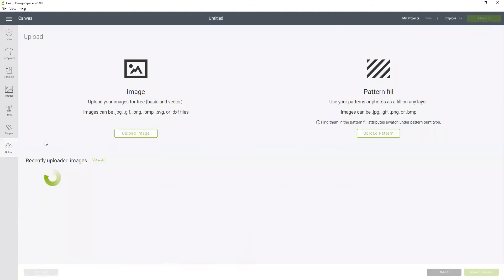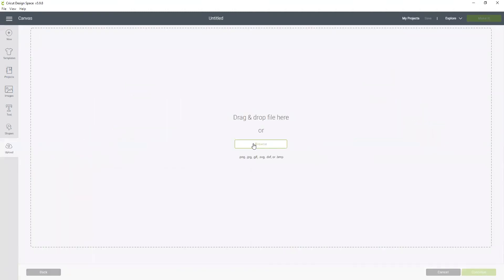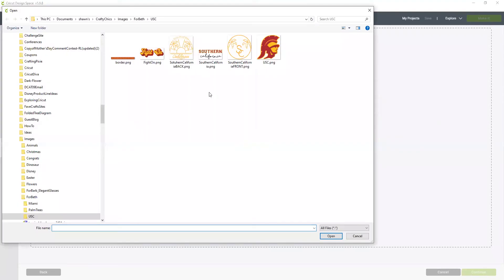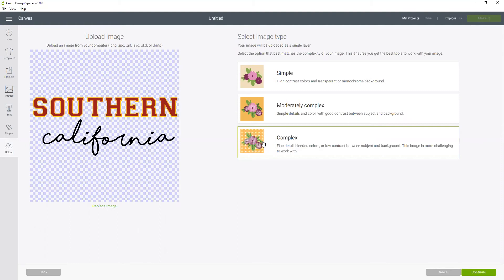Let's click on upload and I'm going to upload image and go to where I already saved the image on my computer. You can see it has two colors here and a third color here. I'm going to choose complex just because I want to make sure I get clear delineation between all those colors.